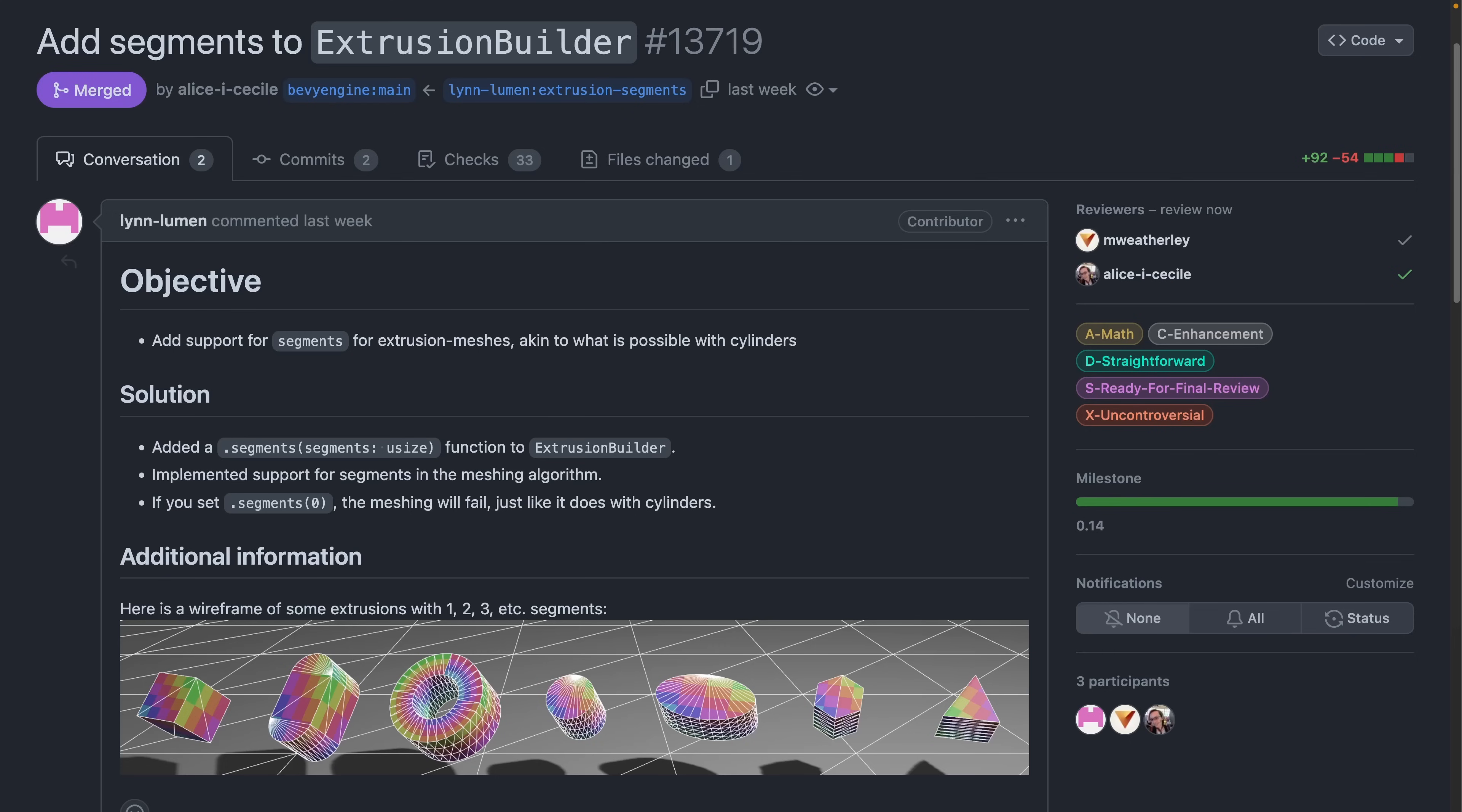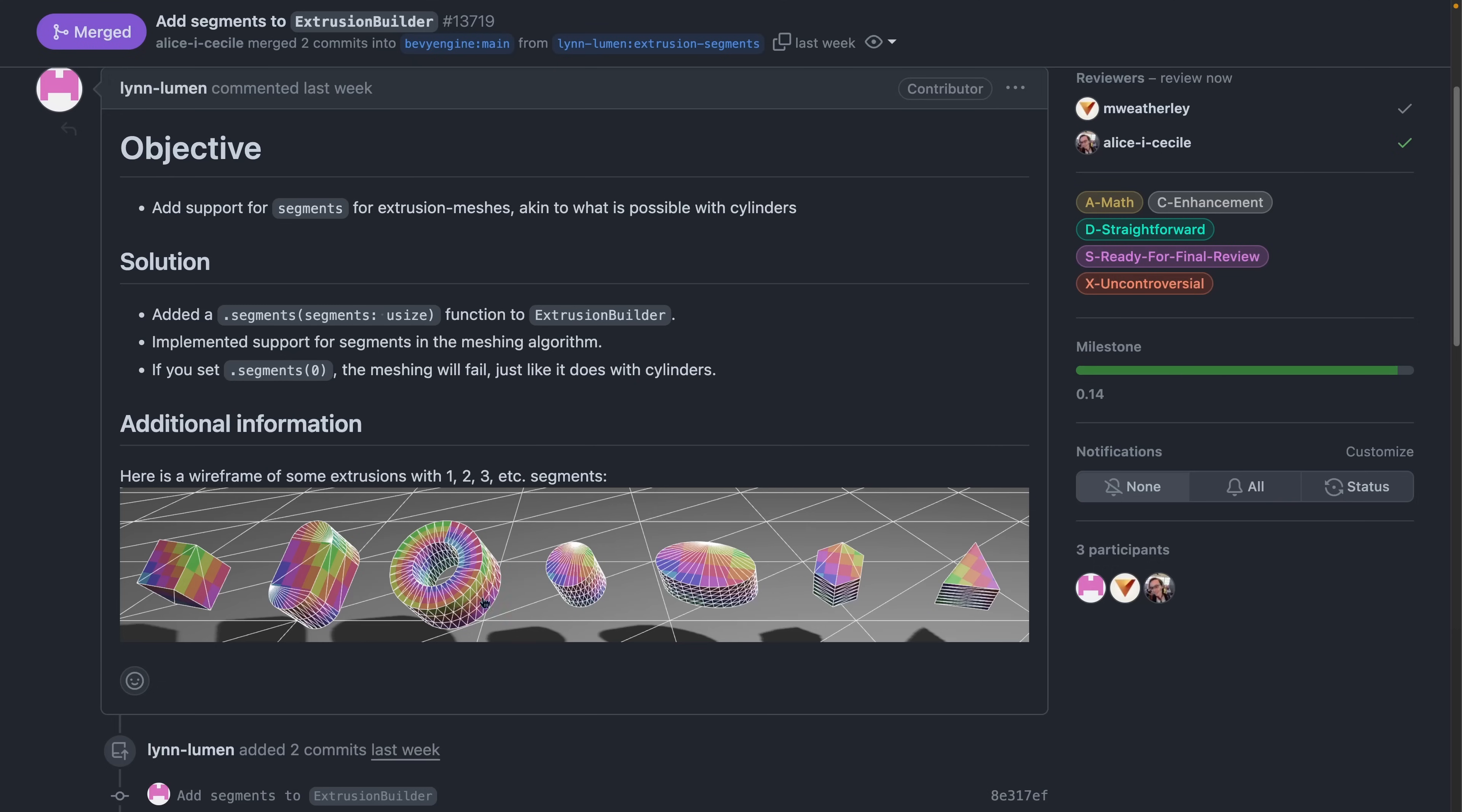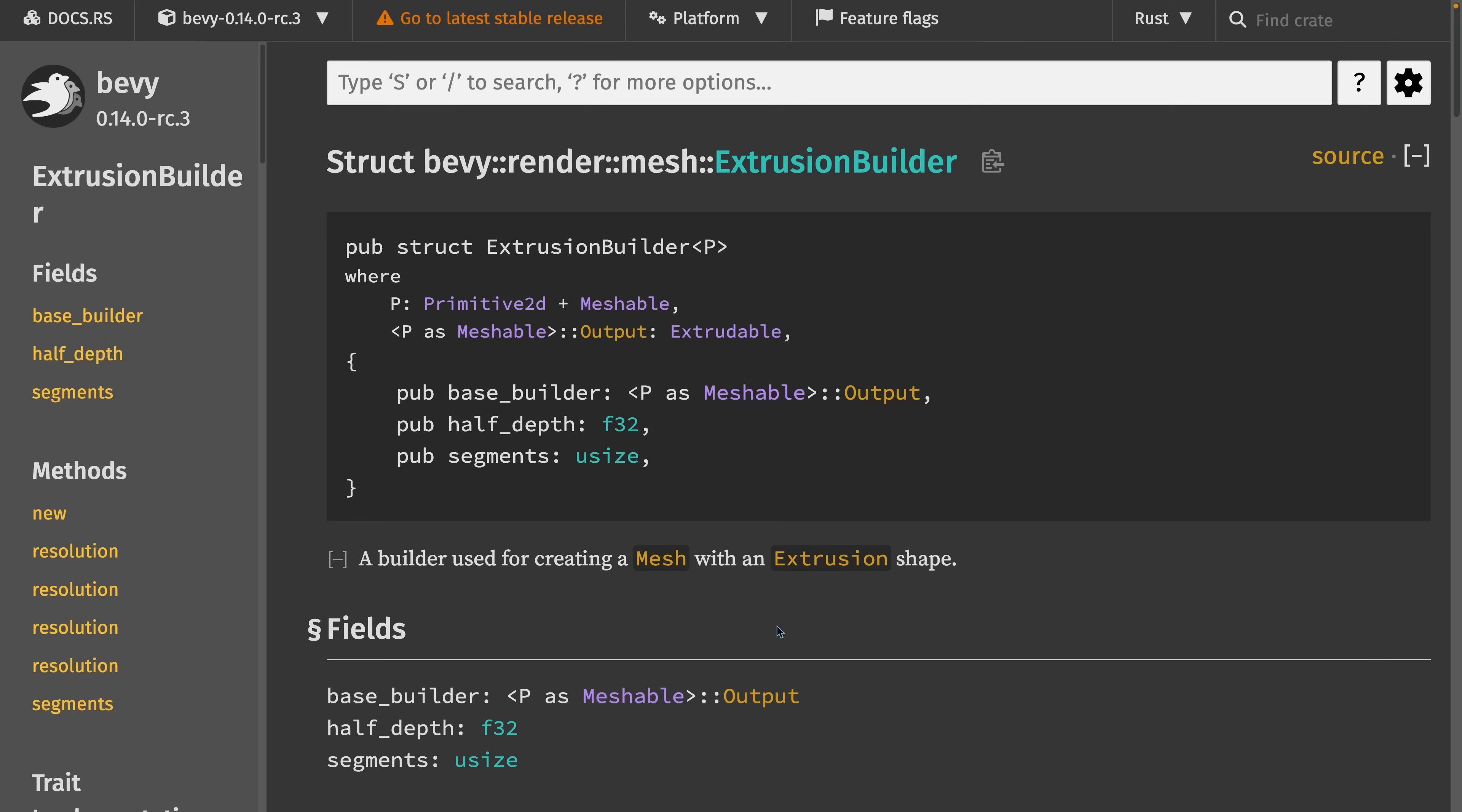Continuing on that thread, PR 13,719 adds support for segments to the extrusion builder. You can see a demo of what this means in these wireframes right here. And of course, the documentation for the extrusion builder is available on docs.rs right now.